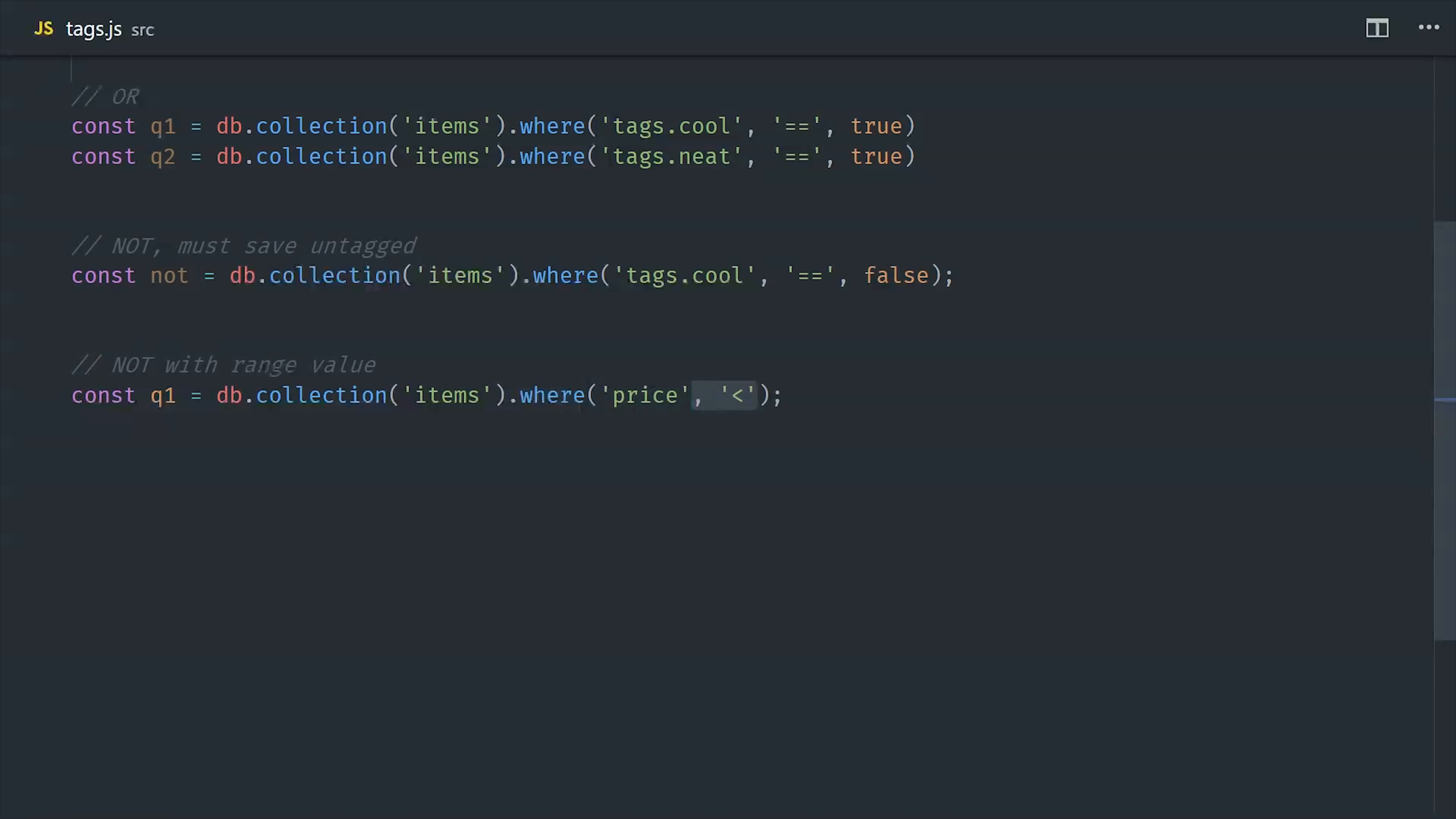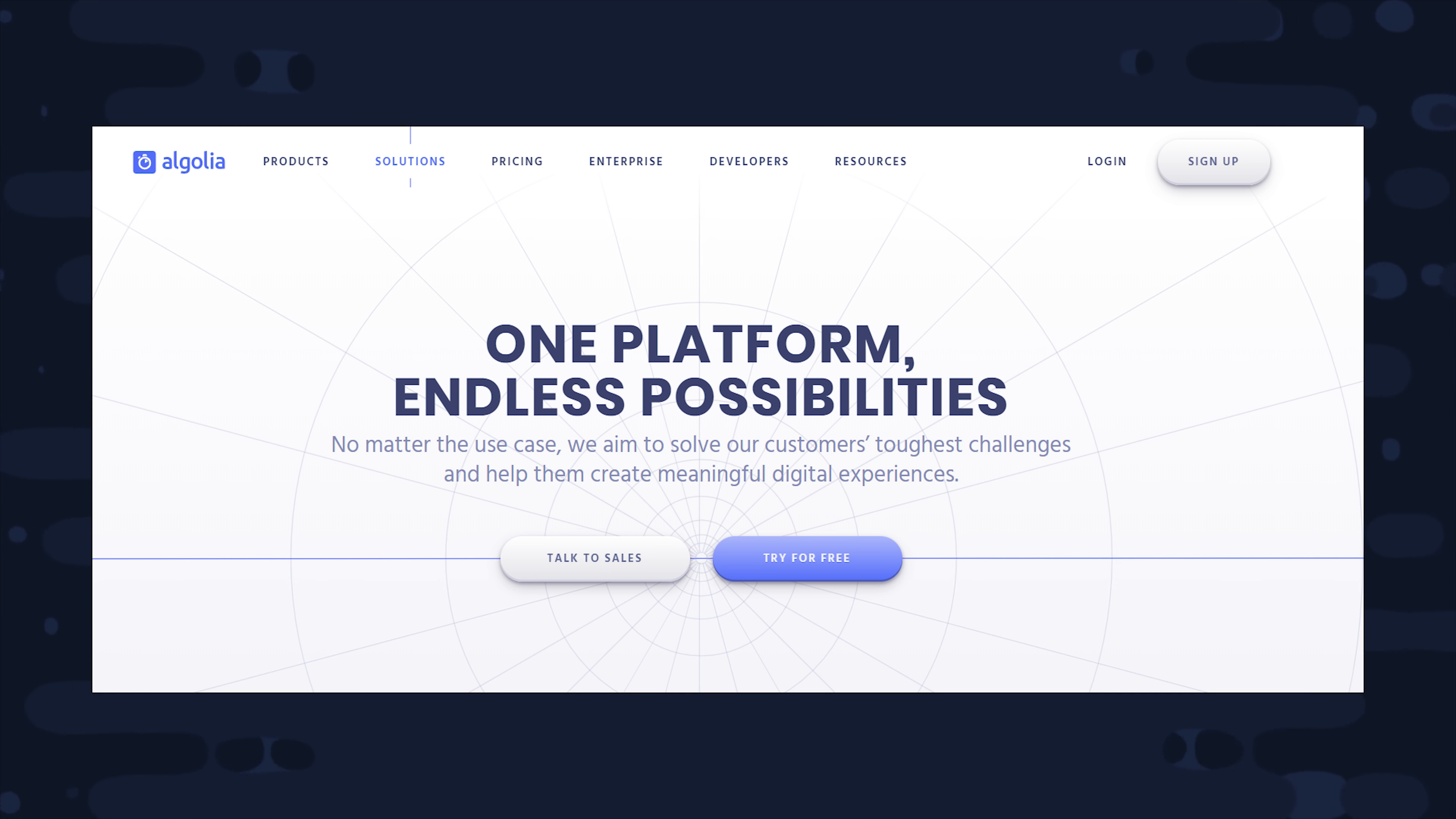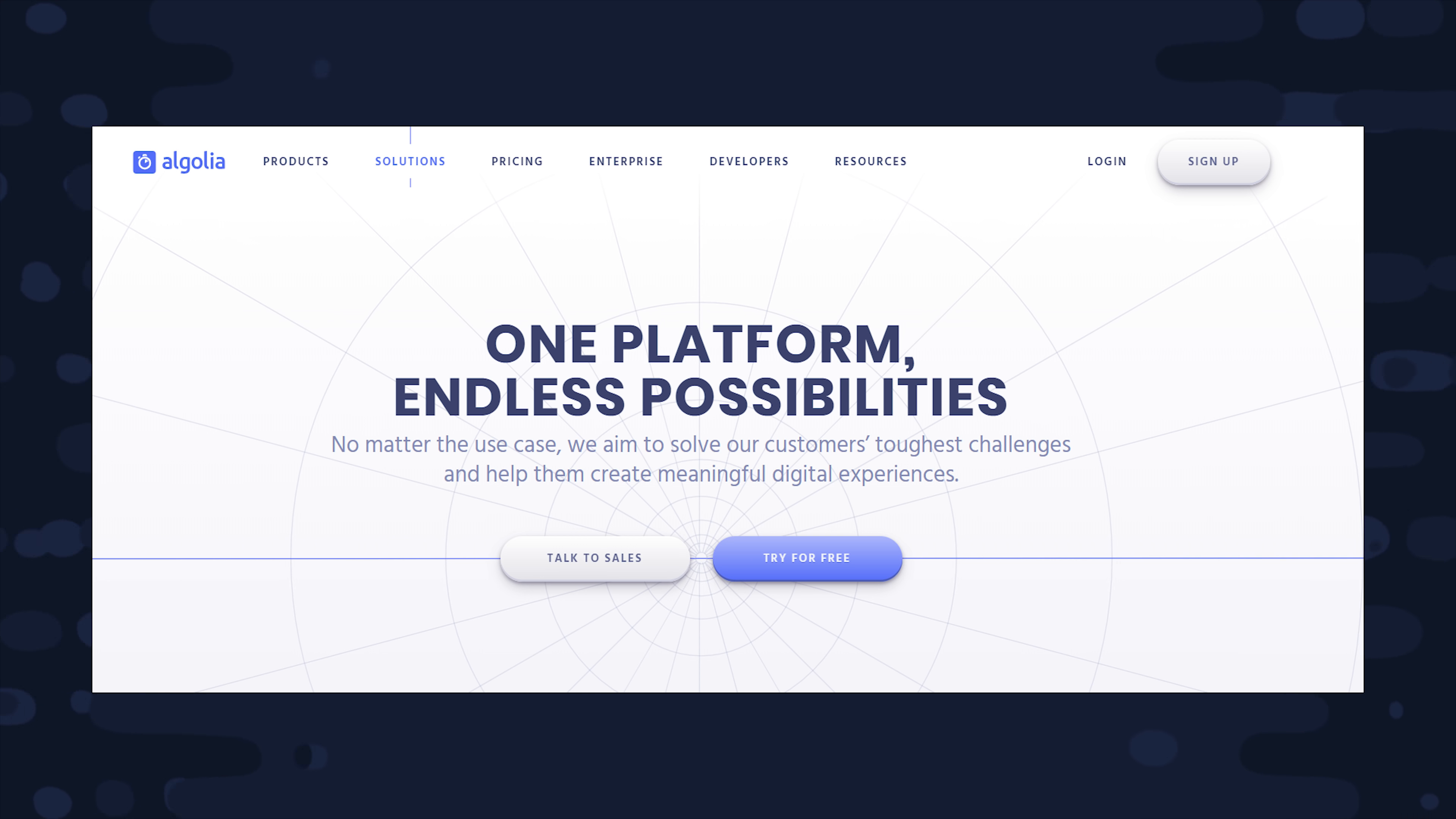For example, if we wanted to get all of the items that were not $20, then we could query on either side of that range. Or in other words, all the items that are less than $20 and all the items that are more than $20. And if you're doing a lot of stuff like this, it might be time to look into something like Algolia to index some of your data in a full-text search engine.